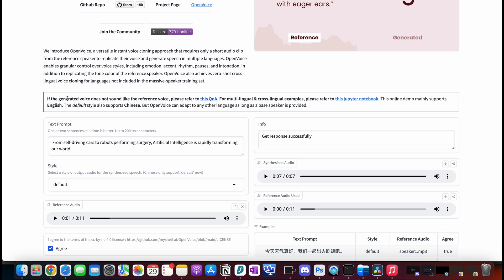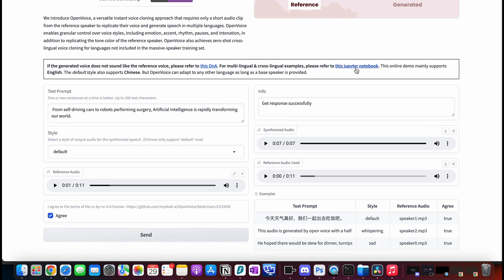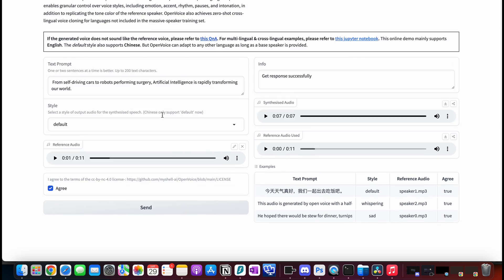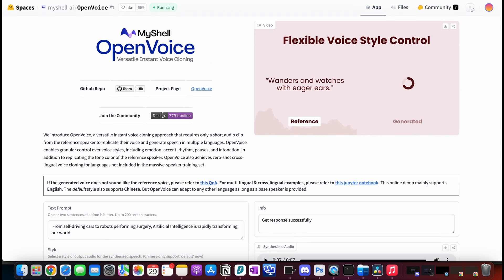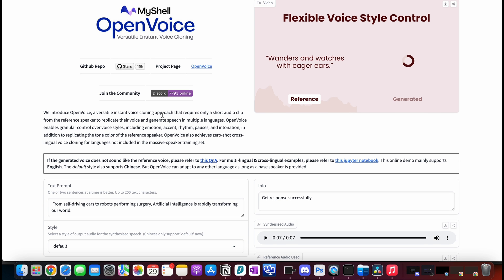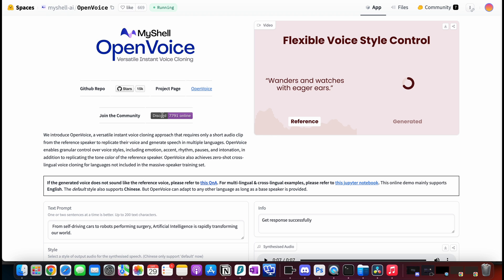However, they say that if the generated voice does not sound like the reference voice, please refer to their Q&A. Also, for more tech-savvy people, I recommend using their Jupyter notebook and tweaking some settings to get the results you really want. That's all about Open Voice — although we could stick around longer and try different voices, other tools are waiting for us.